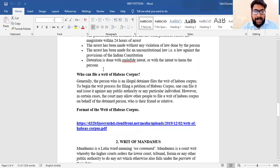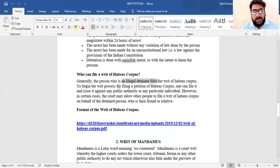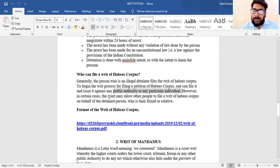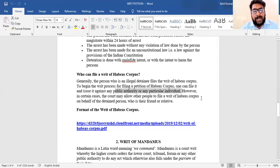Now, who can file the writ petition of Habeas Corpus? Generally, the person who is illegally detained files the writ of Habeas Corpus. The writ petition of Habeas Corpus can be filed against a public authority or any particular individual. However, in certain cases, the court may allow other people — such as a friend or relative — to file a writ of Habeas Corpus on behalf of the detained person.